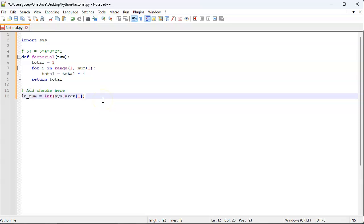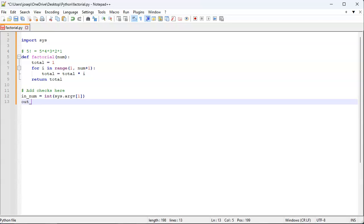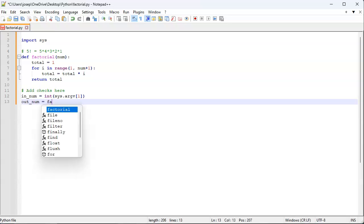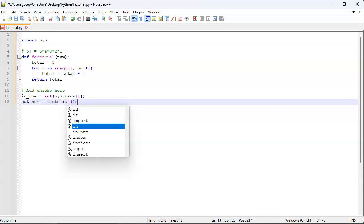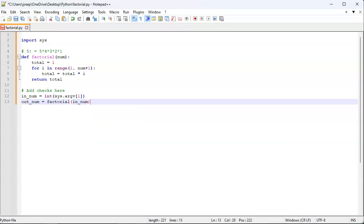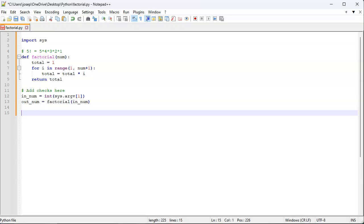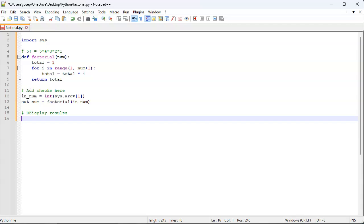And then we want my out_number, so the result, to be equal to factorial of my in_number. And then I can display results right here.